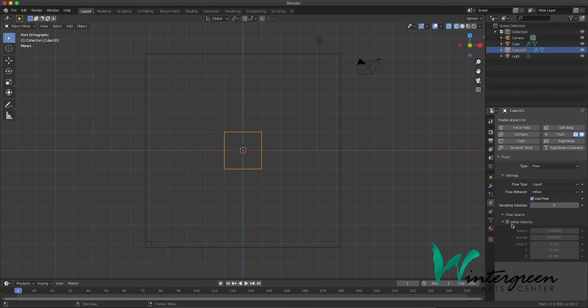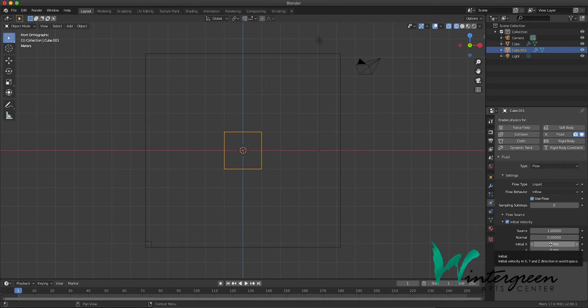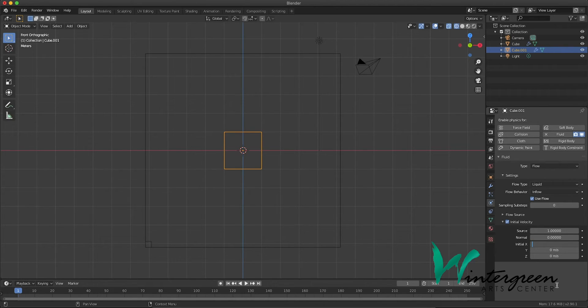So under initial velocity, let's change this to, on the x value, to about five.